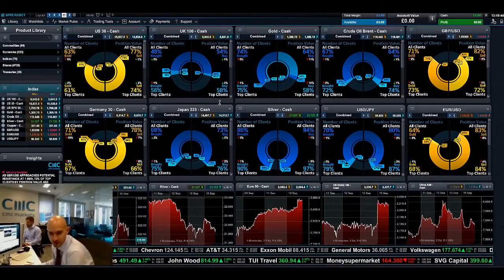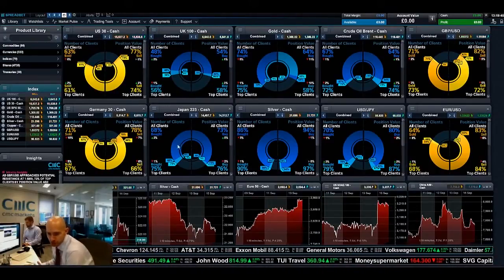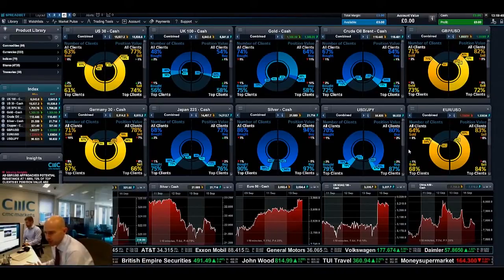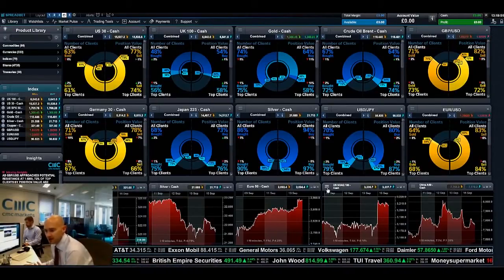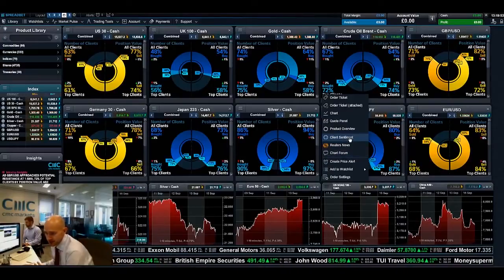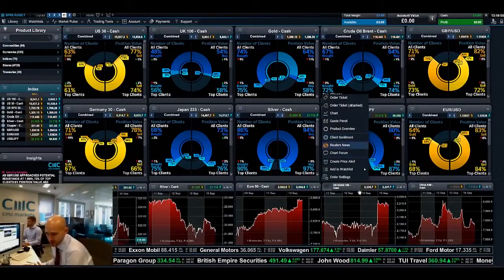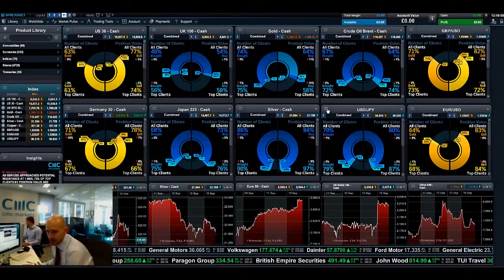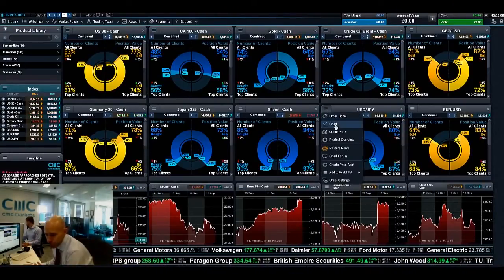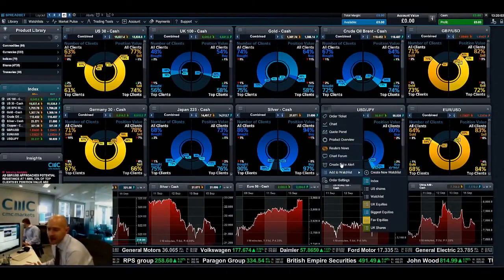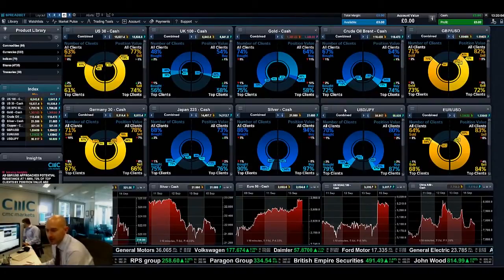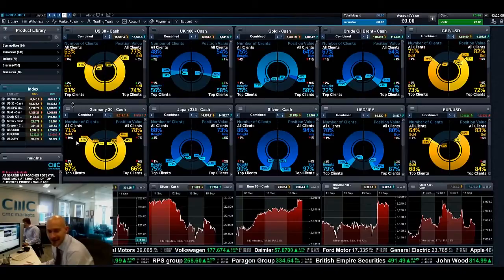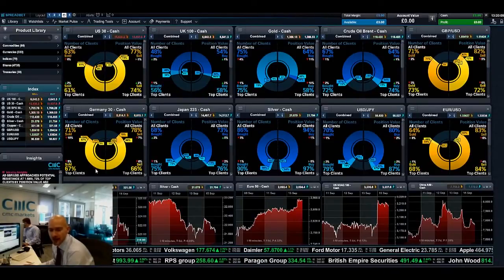You can obviously go ahead and utilize this any way you want. I've got one layout here that I've pretty much dedicated to client sentiment, but you can load it up very easily by just left clicking here and selecting client sentiment. Remember that you can launch order tickets directly from here, look at new charts, open chart panels — you get everything you need from the drop down menu.